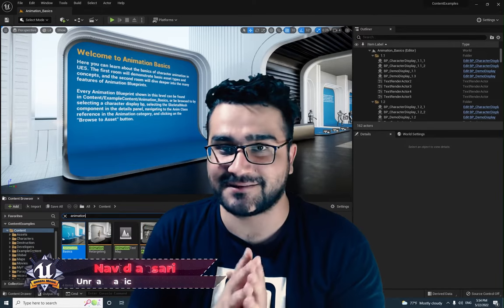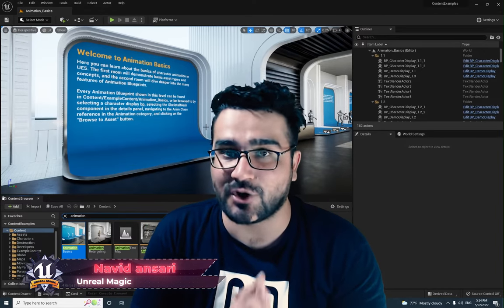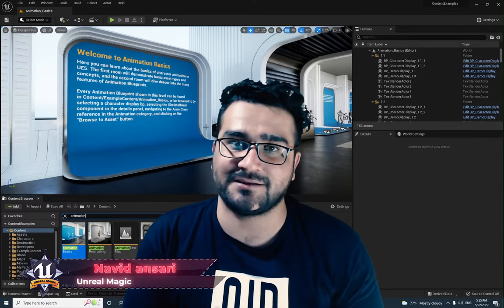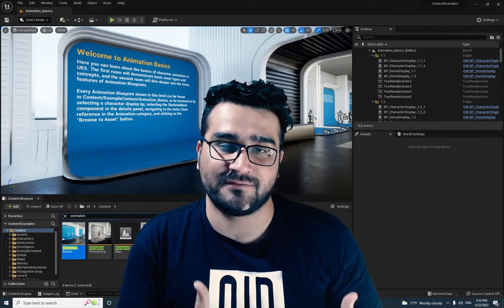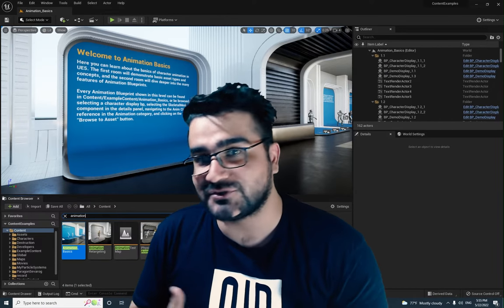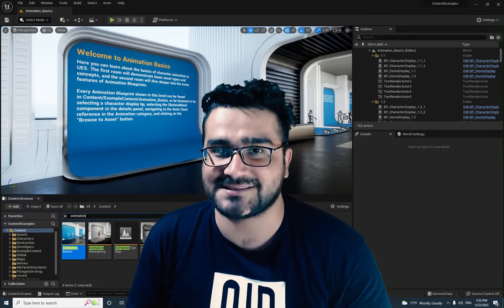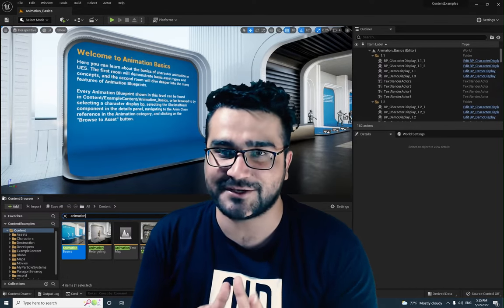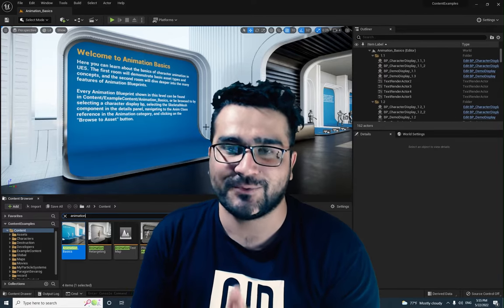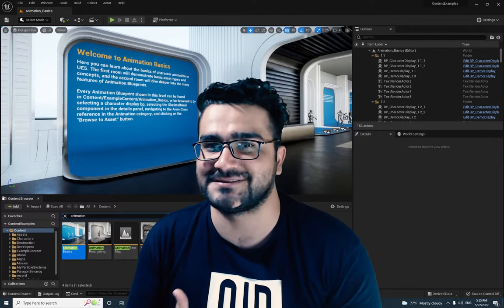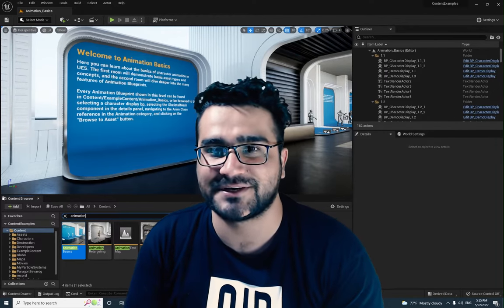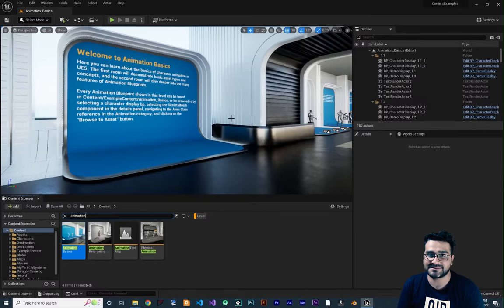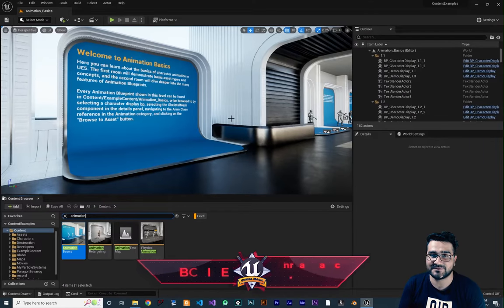Hi, I'm Navid Ansari and in this video we're going to talk about animations in Unreal Engine 5 — what it can do and what tools it has that we can use to make very cool games with our animations. Without any further ado, let's begin.